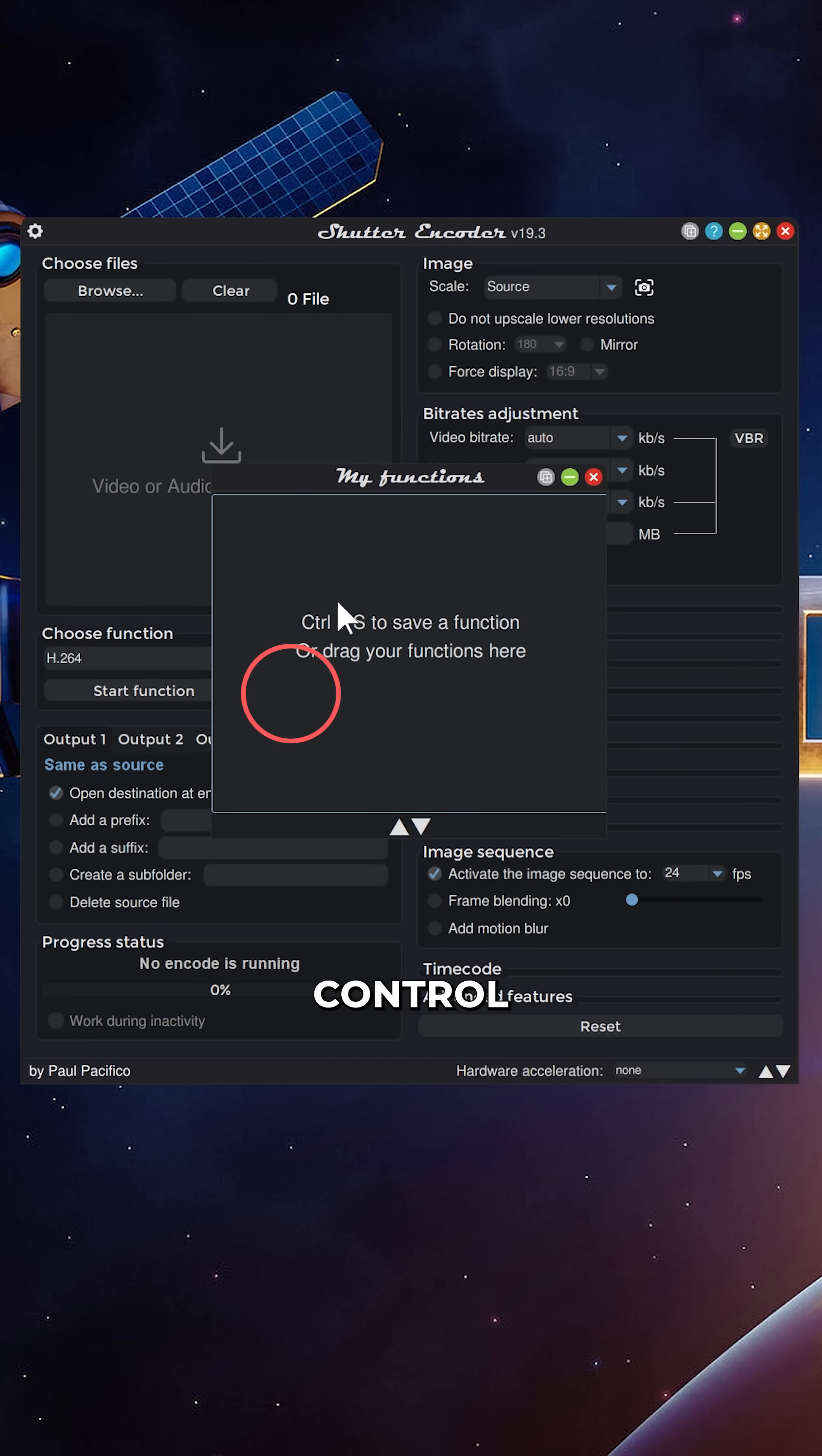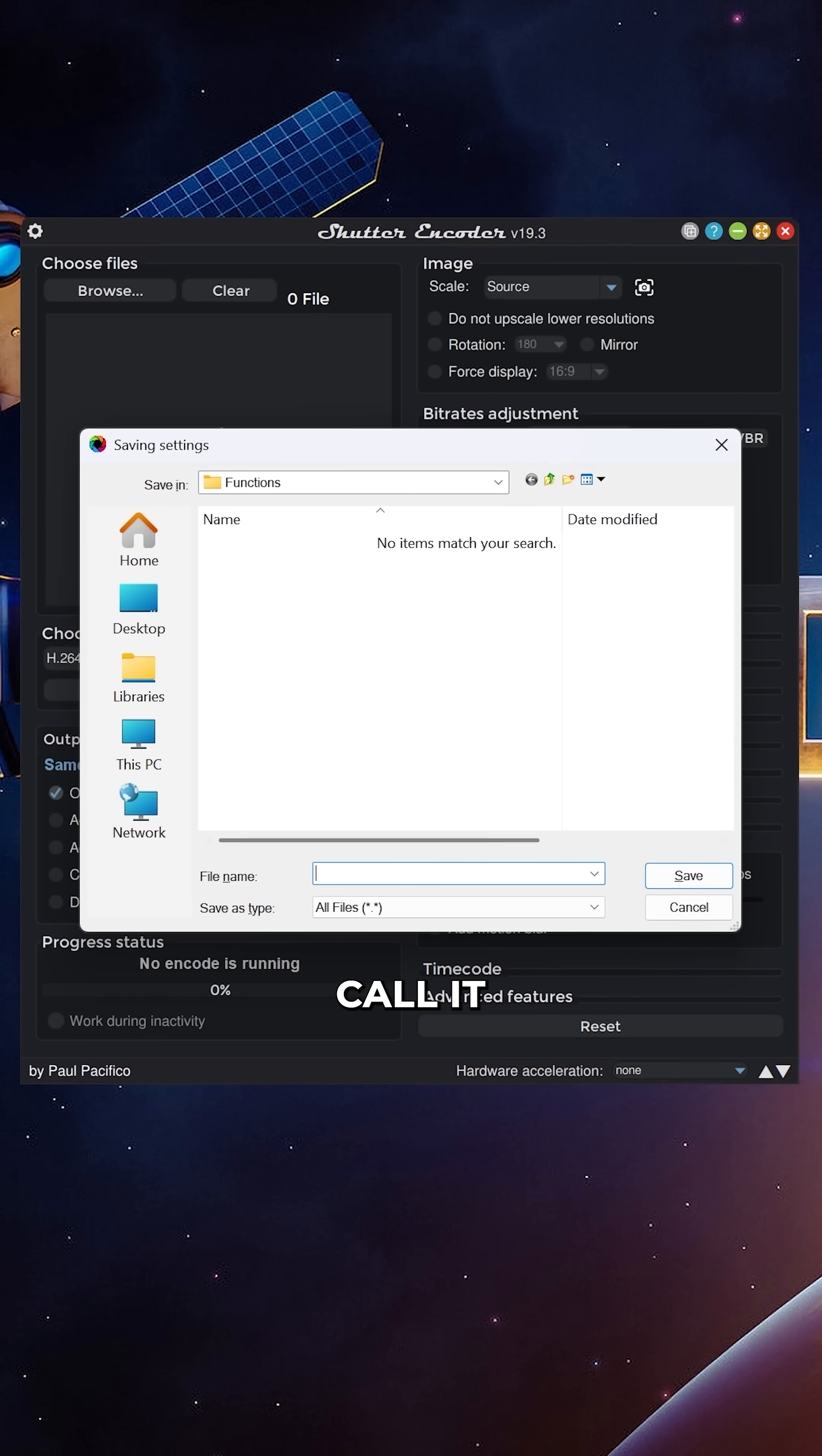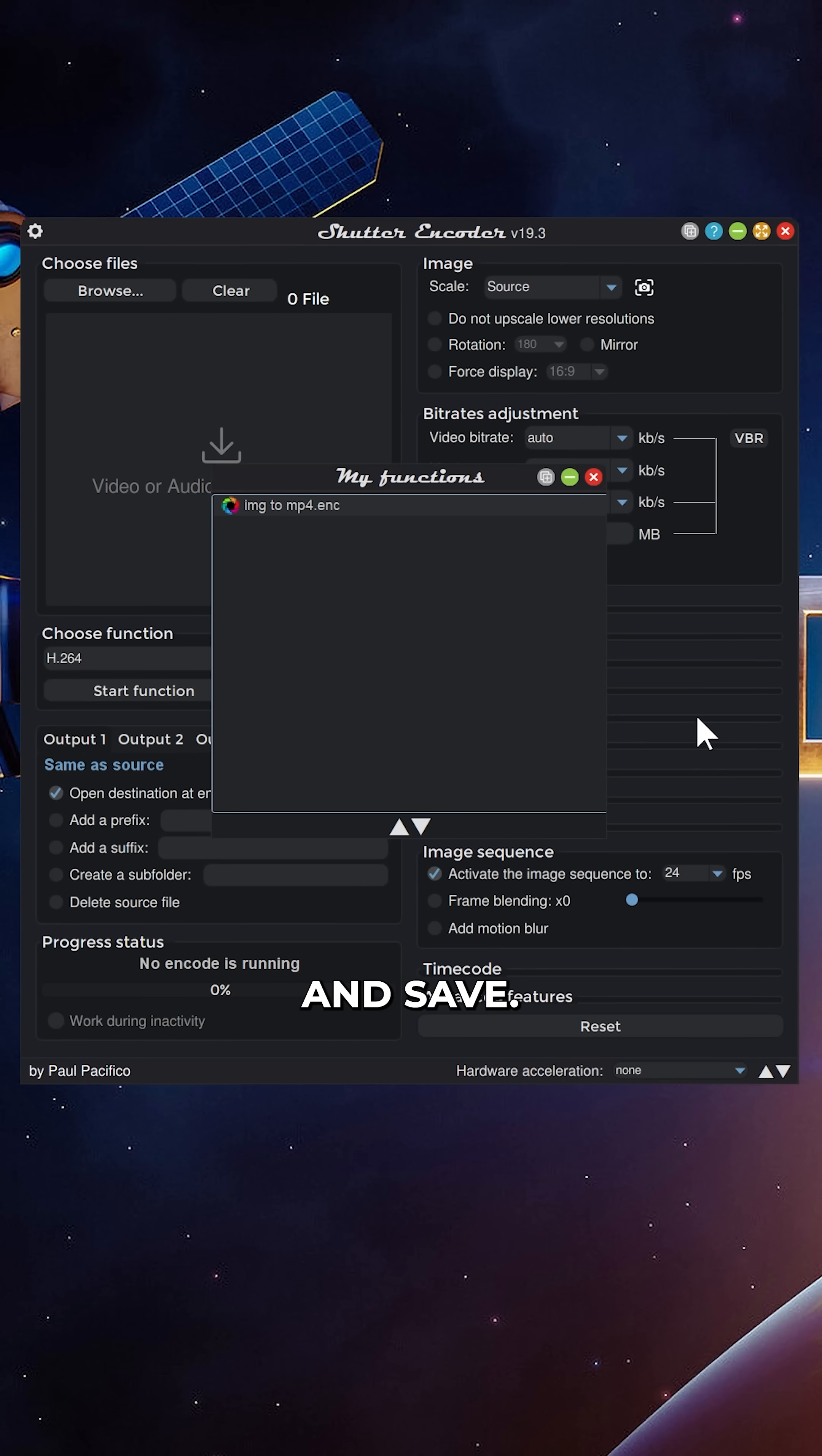And now we can save this function, Ctrl S. I'm going to call it image2mp4 and save.